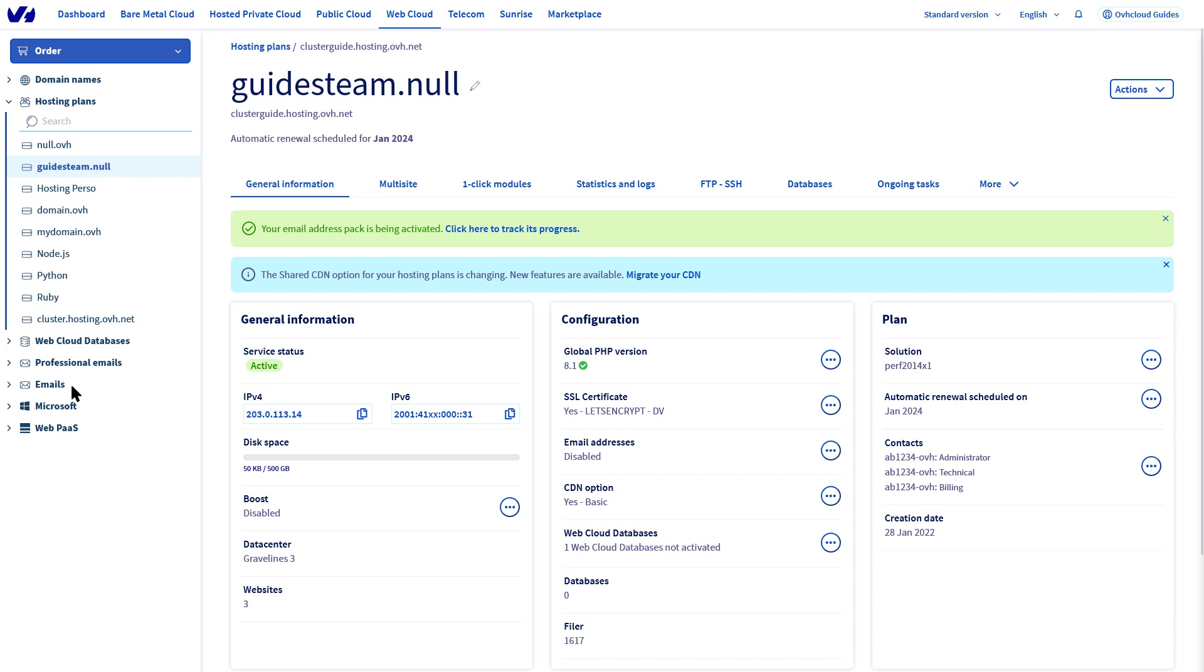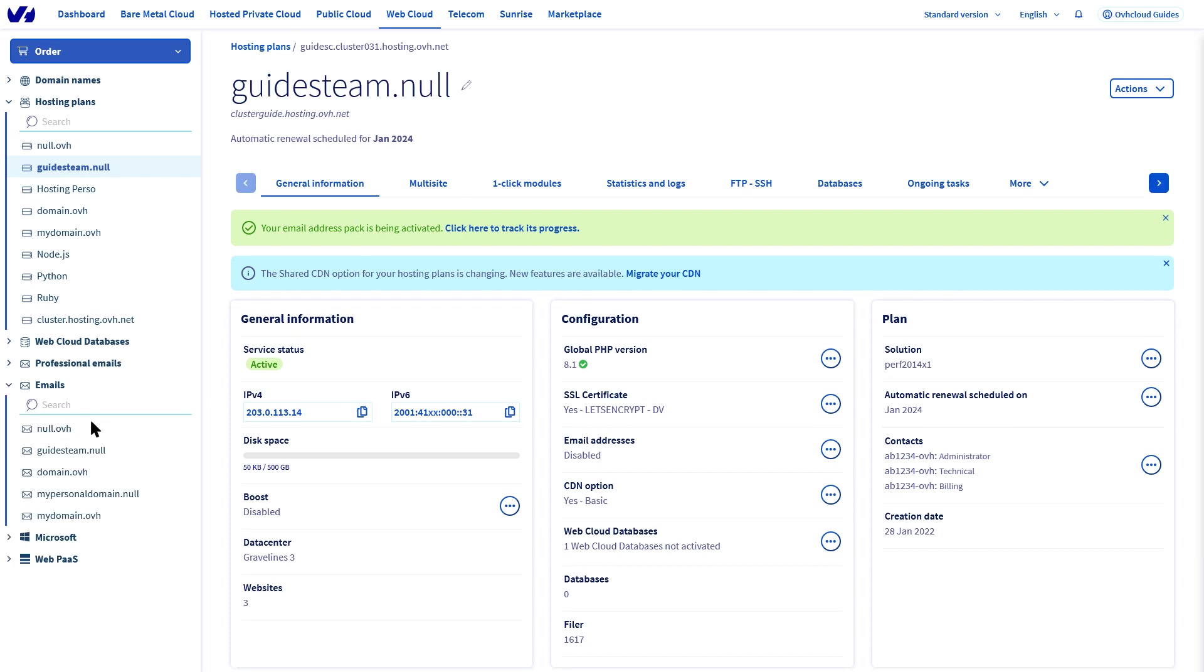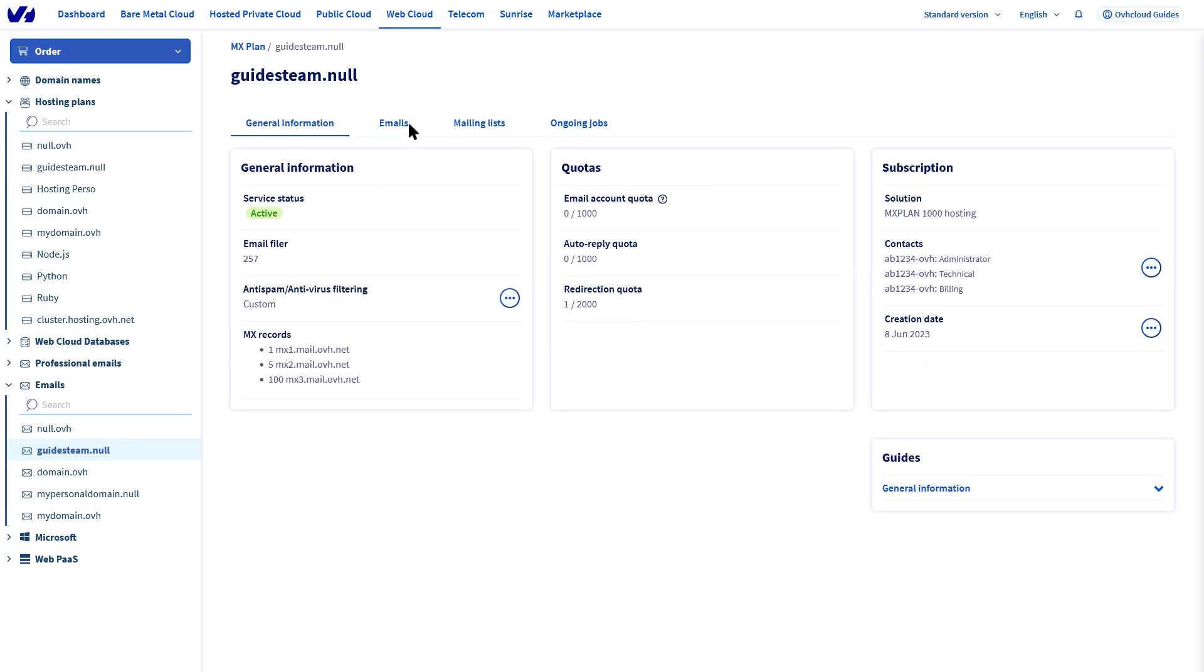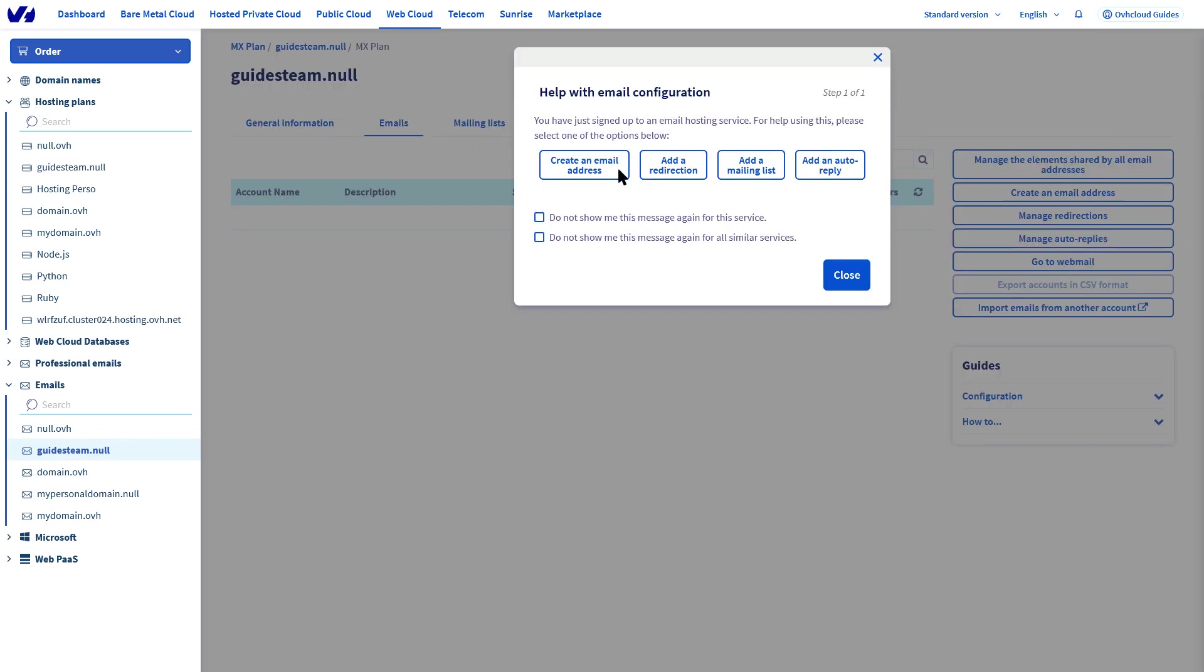To do this, go to the email section and then select the domain name you would like to create the email addresses for. In the emails tab, click on create an email address.